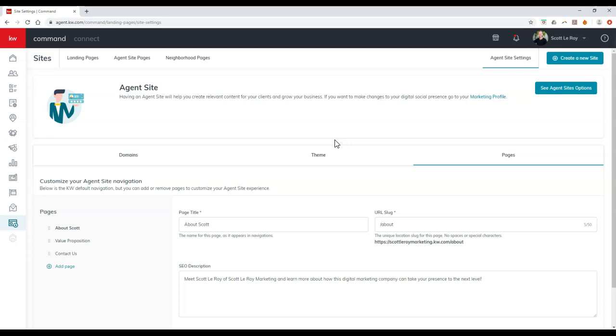So remember, this is always going to get updated by KW. They're constantly making changes. This just launched last night, so I'm sure there's going to be countless new items that you'll be able to do very soon.